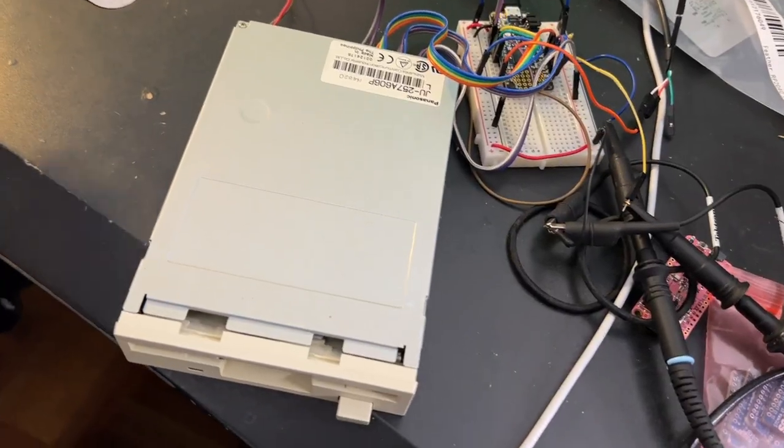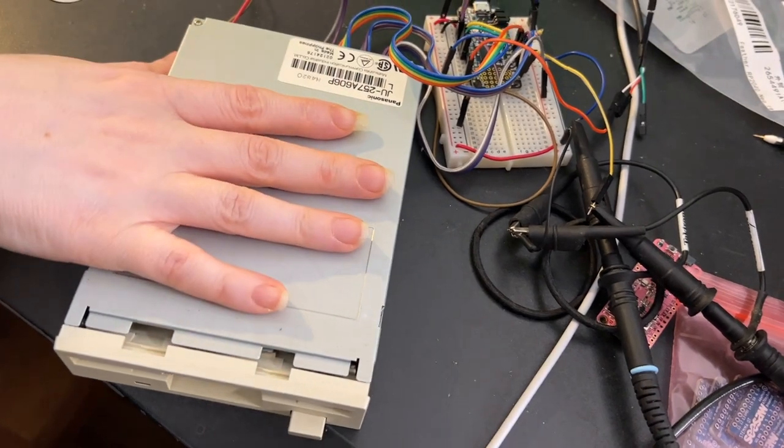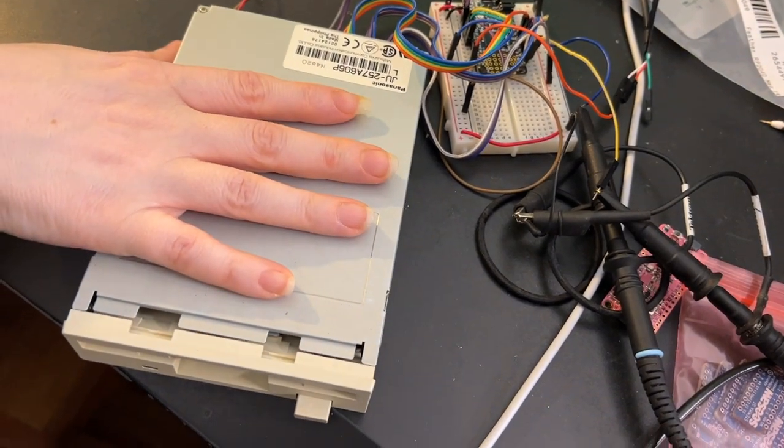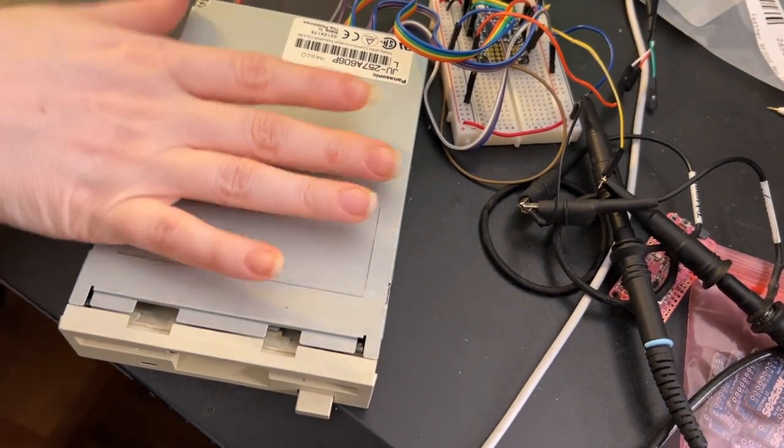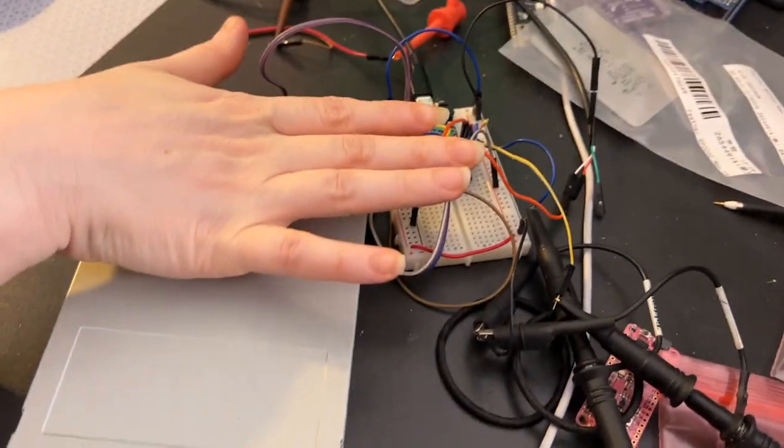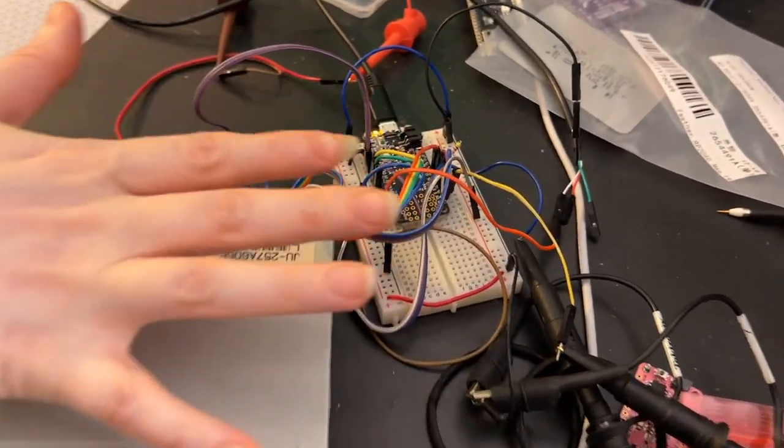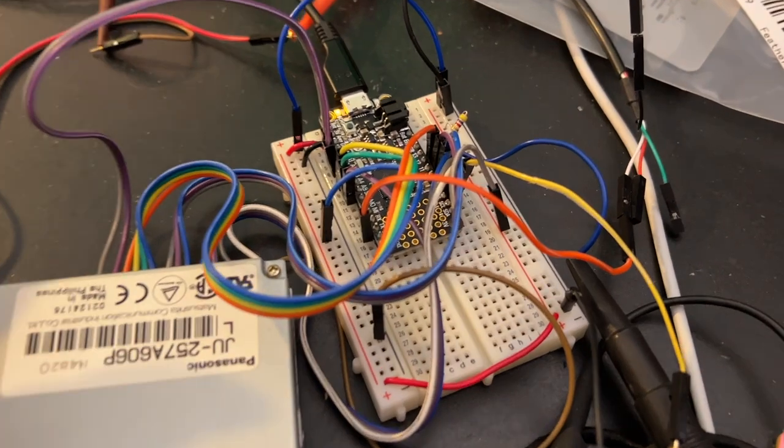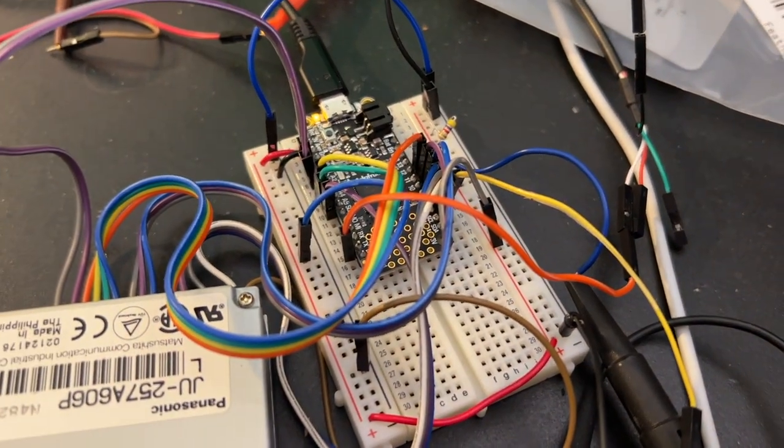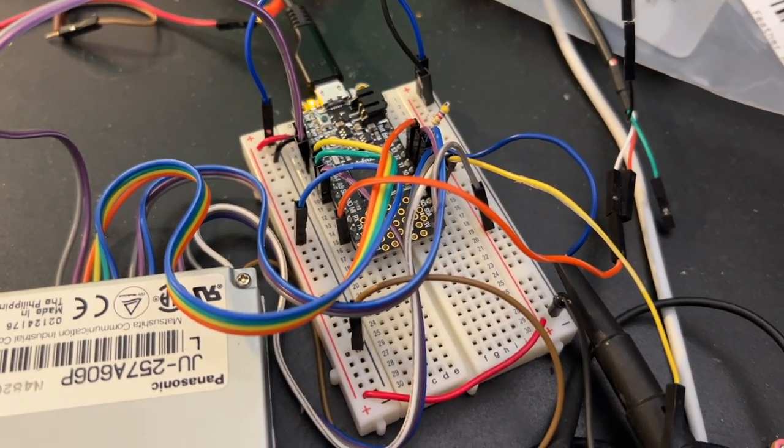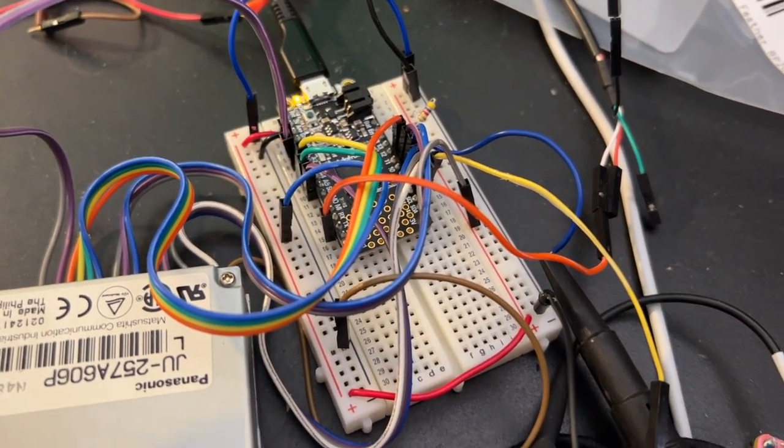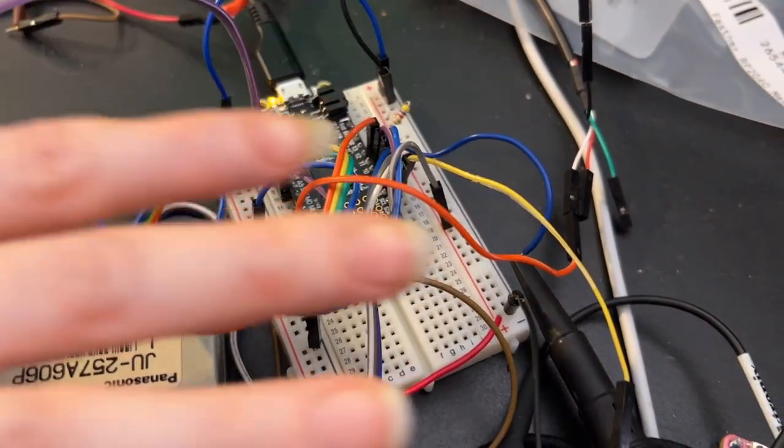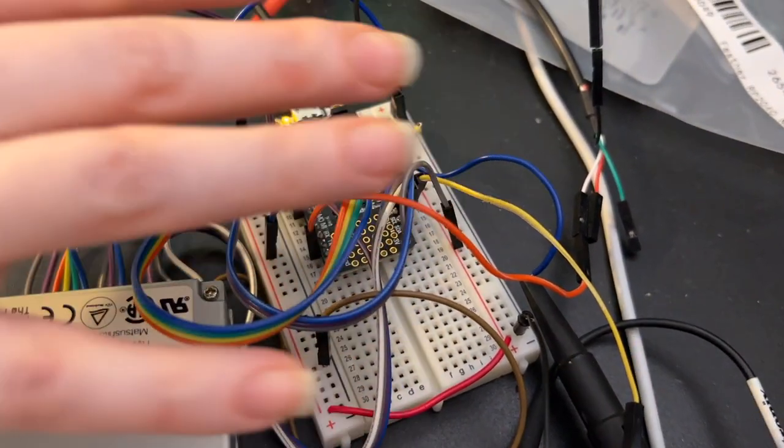I still got my Panasonic floppy disk drive and my feather that I'm interfacing with, and I've gotten flux data out. Now I want to get that flux data from the disk drive and the feather into the computer.